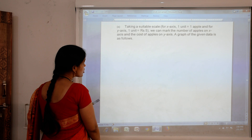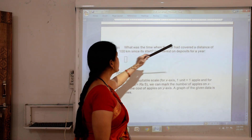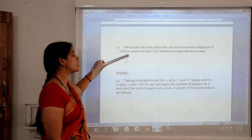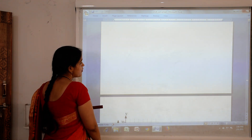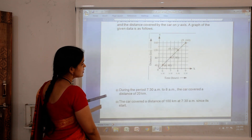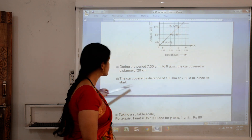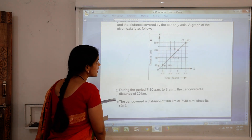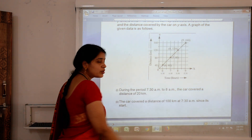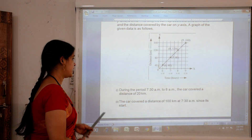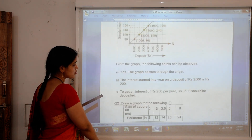Another question asks: at what time had the car covered a distance of 100km since it started? From the graph, 100km on the y-axis corresponds to 7:30am on the x-axis. So the car had covered 100km at 7:30am.